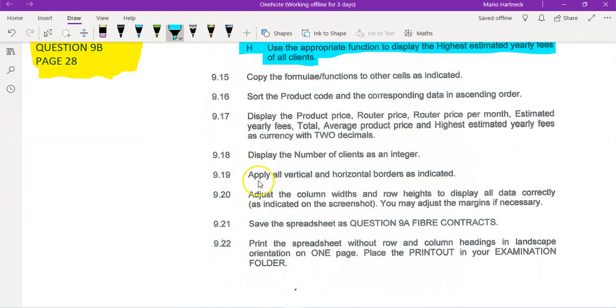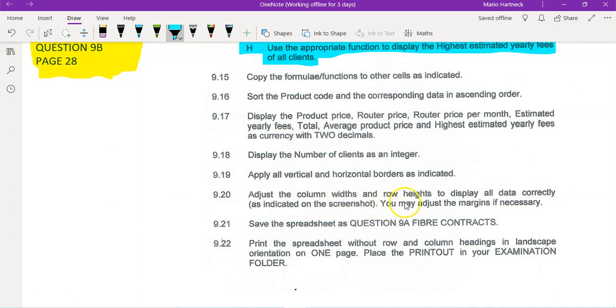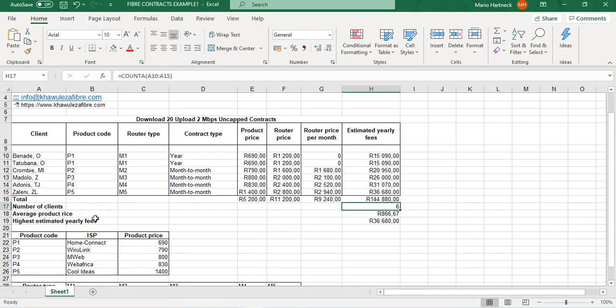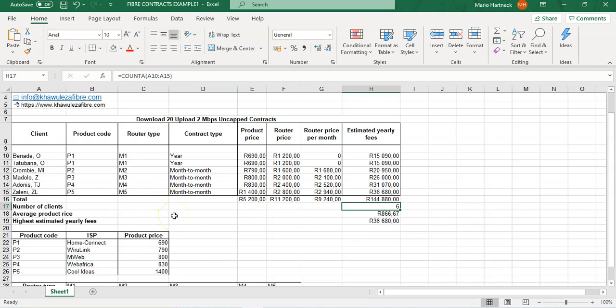Next question: adjust the column widths and row heights to display all the data correctly as indicated in the screenshot. You may adjust the margins if necessary. Students, the point here is the document must look neat, nothing must be cut off, nothing must look too big or too small. It really needs to be nice on the eyes, so you need to be the judge. You have to judge your document and decide does your own document look good, yes or no? And if you yourself think it doesn't look good, then someone else will definitely also think so.